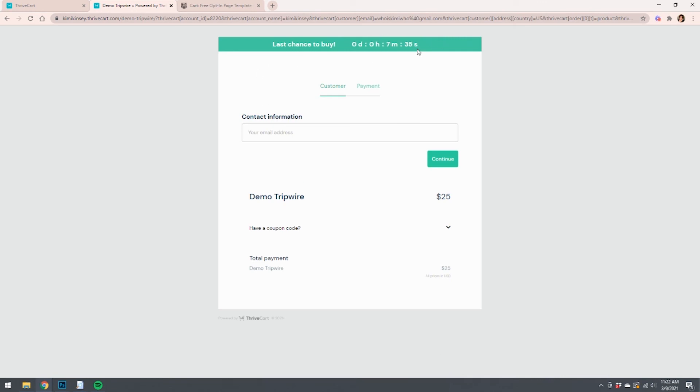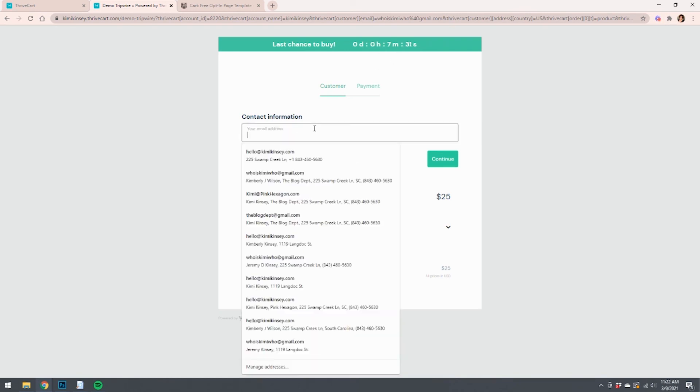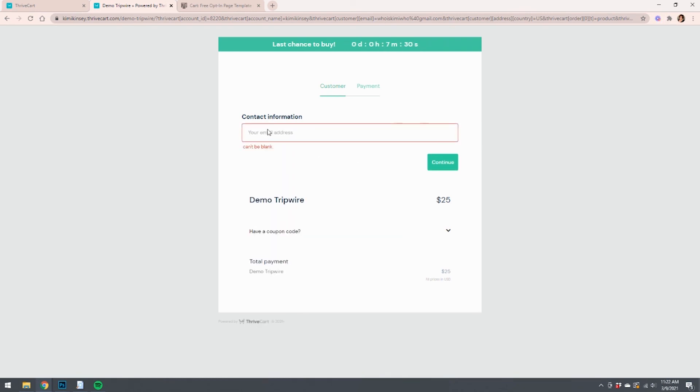But then this is where they're going to put in their information. They're going to pay and do all the things, and then that will actually lead them to the final thank you page. So that's it. That's how it works.